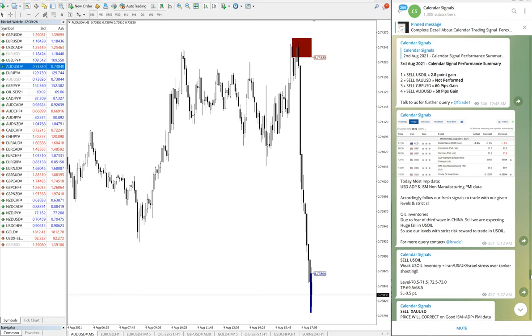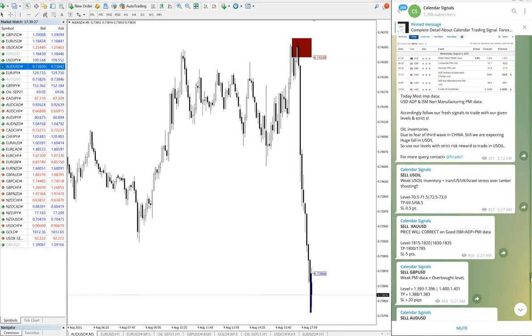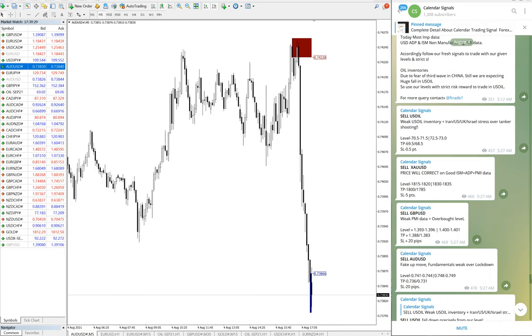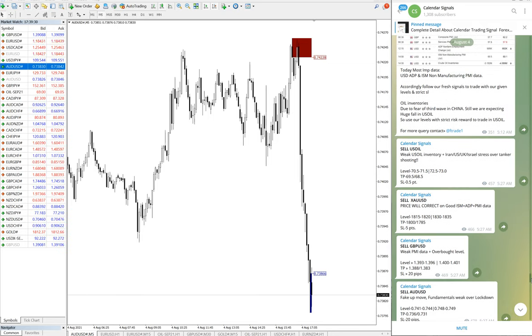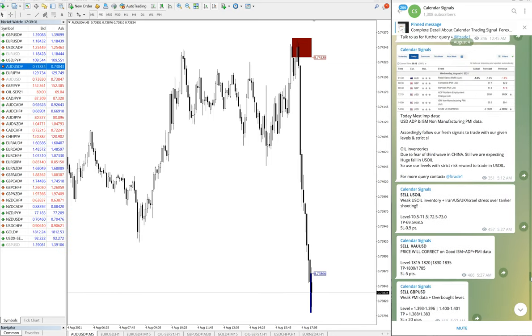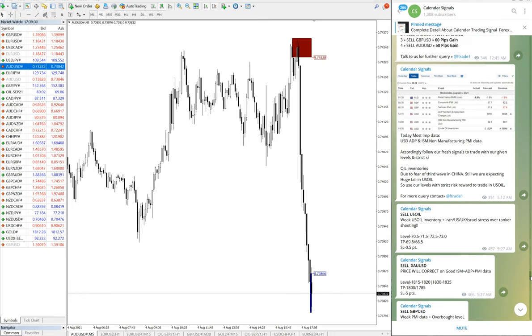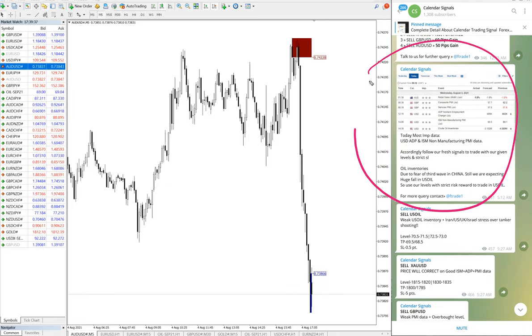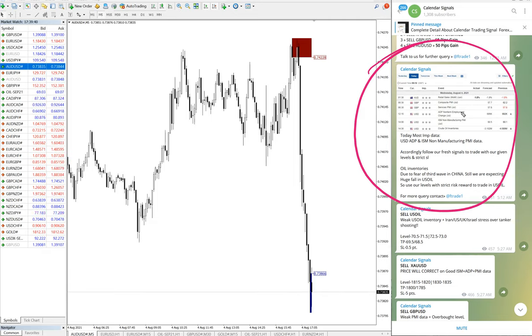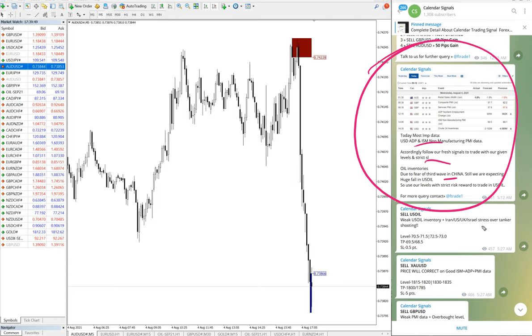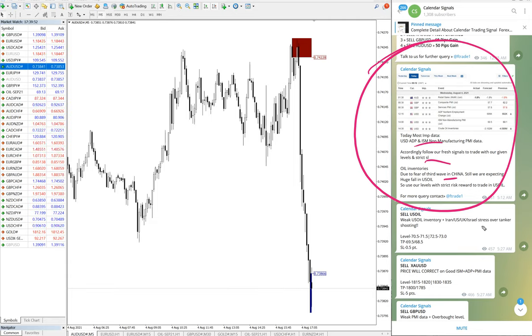See, today these are all the signals given at 5:57 AM GMT. Just before the given signal, 5:12 AM GMT, we have given the screenshot of the economic calendar. And in this one we have detailed that we are going to give the calls, and these calls, and we have predicted that U.S. dollar will go up.